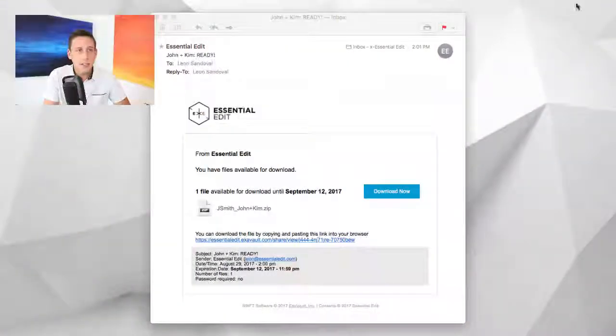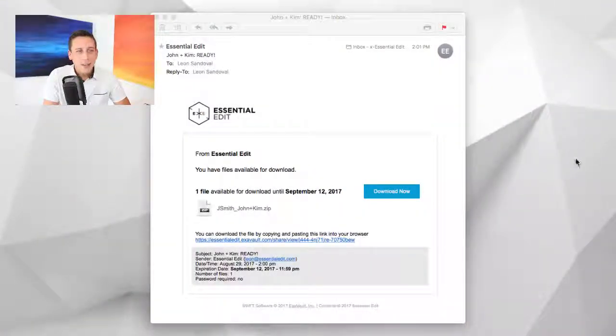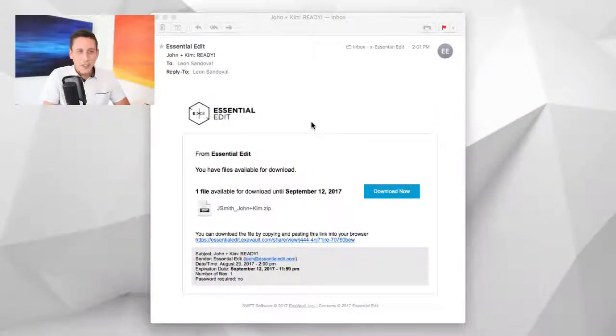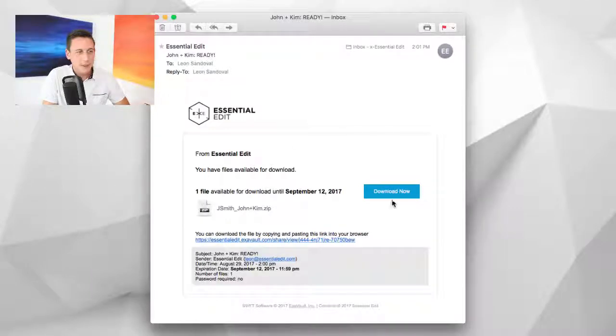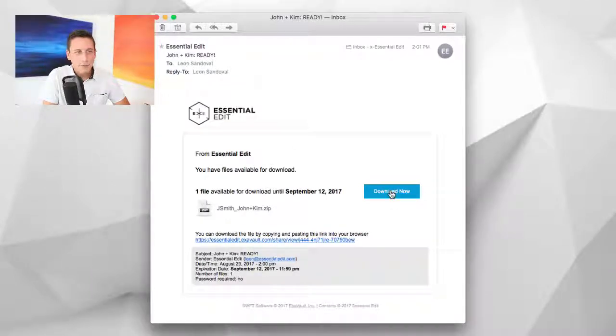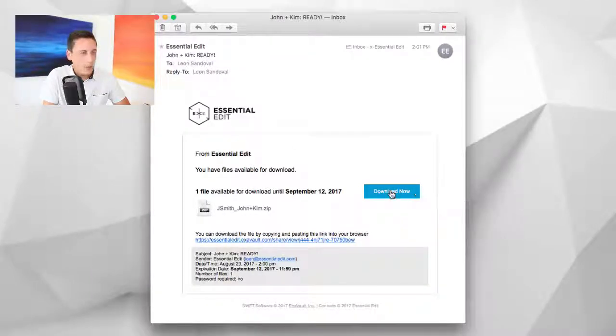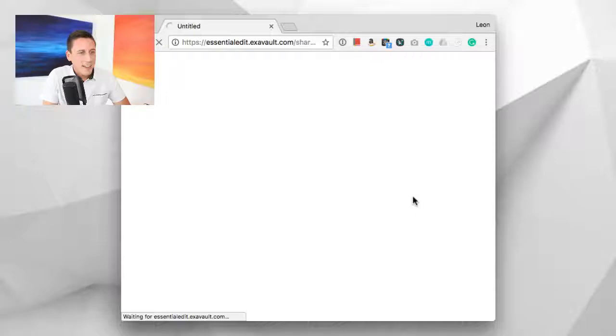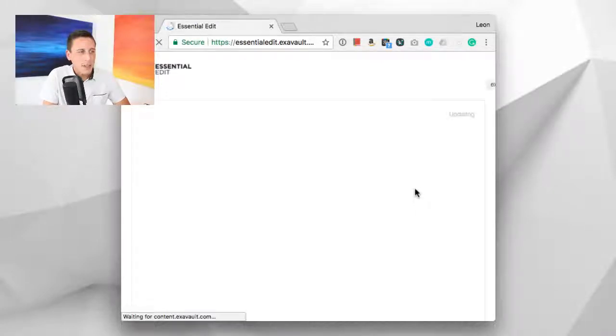You're going to get an email that tells you your file is ready. Just click that download now button and you'll be taken to the page where you can download your file.